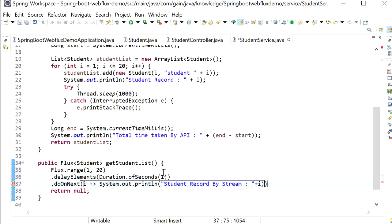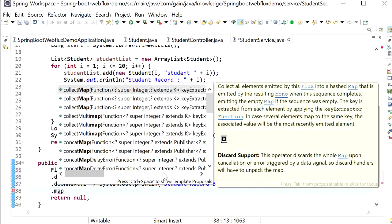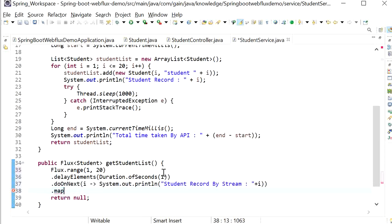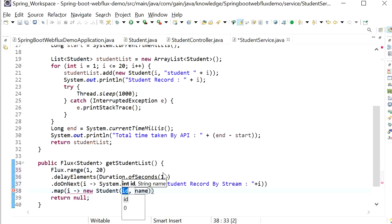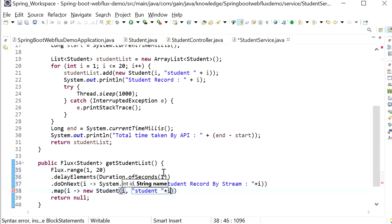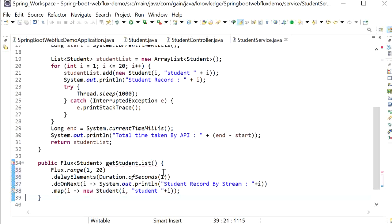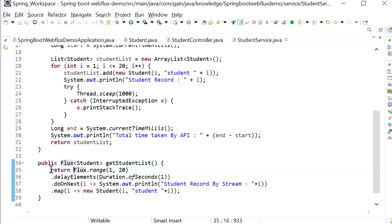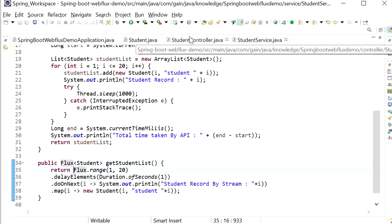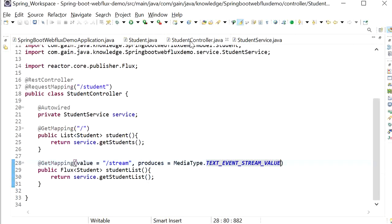After setting up the Flux method and returning the student list, now I can see I've created two APIs — one using the traditional REST API approach, and the second using the reactive programming approach. Now I'll stop the server and run the application again to test both APIs and check the performance.